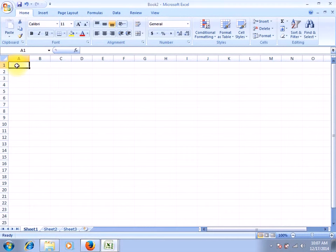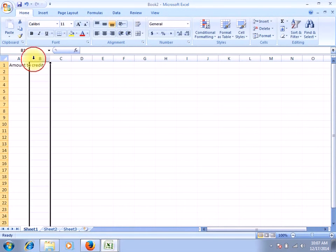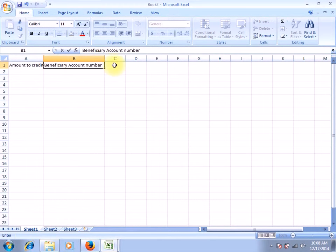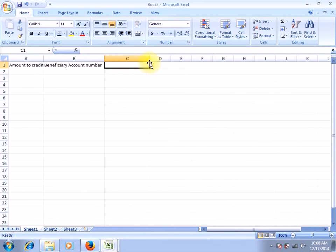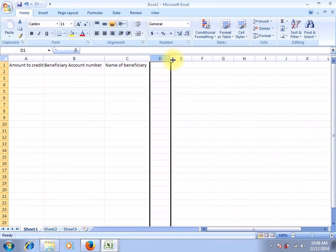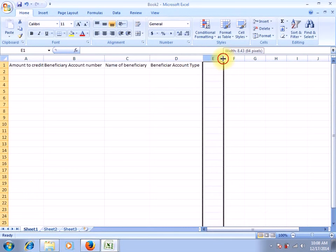Under column A on the first row, type in 'amount to credit.' Then under column B, type 'beneficiary account number.' Under column C, still on the first row, type 'name of beneficiary.' Then under D, type 'beneficiary account type.' And then under column E, type 'email of beneficiary.'